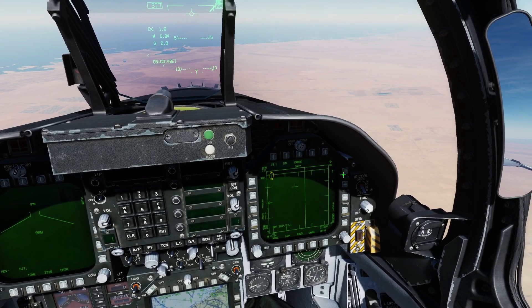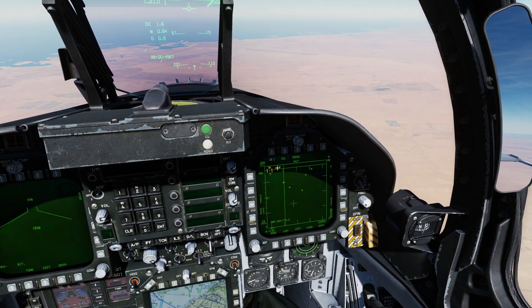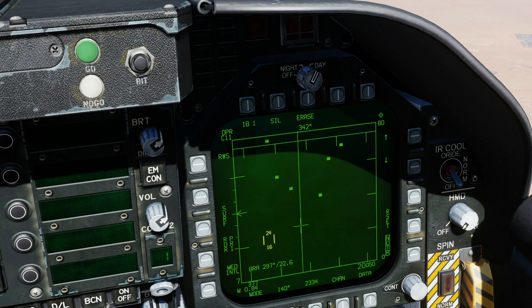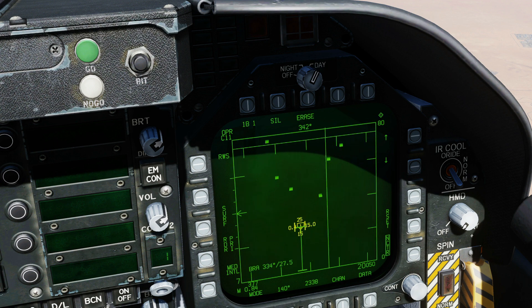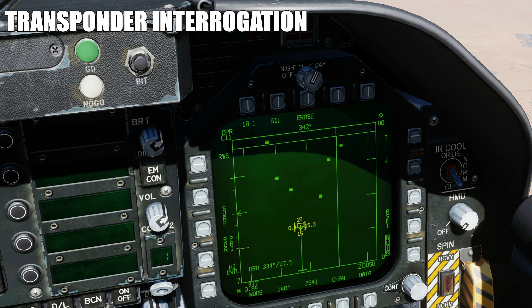We're going to pan out the range scale so we can see them. Let's move our TDC cursor to the first guy there. We're going to press SCS depress to force a transponder interrogation — give it a few seconds.